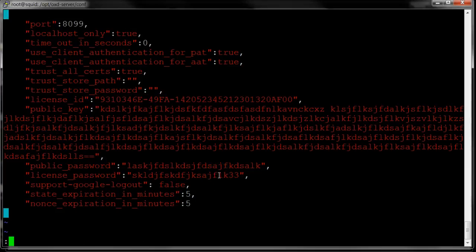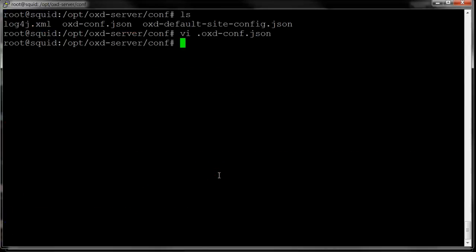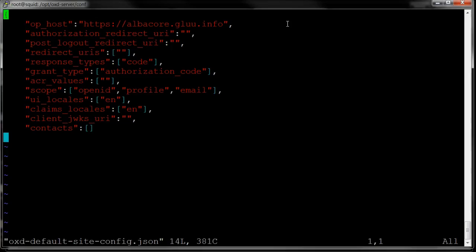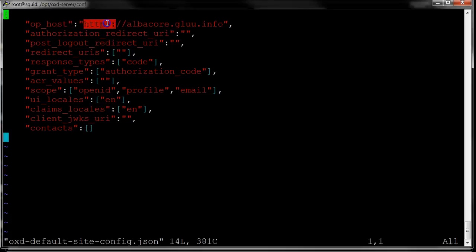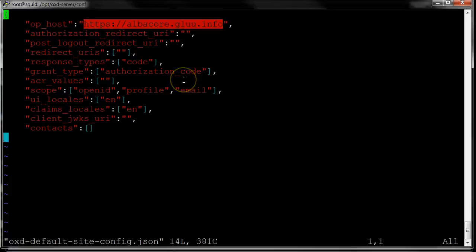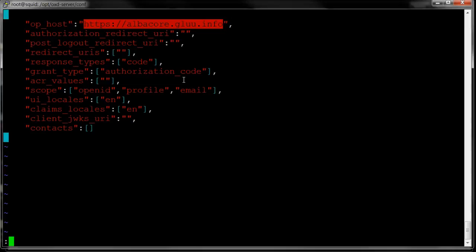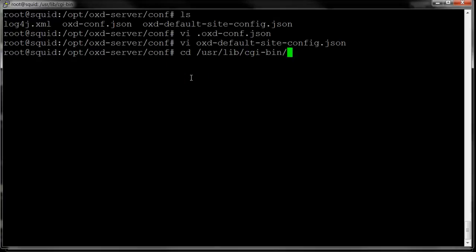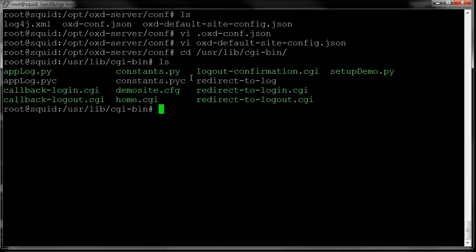You'll also need to set the license information for your server. And then after you've configured that, then you'll need to configure what we call the default site settings. You can accept the default values, but the one thing that you'll want to set for sure is which OpenID provider are you authenticating against. That's the required parameter here.